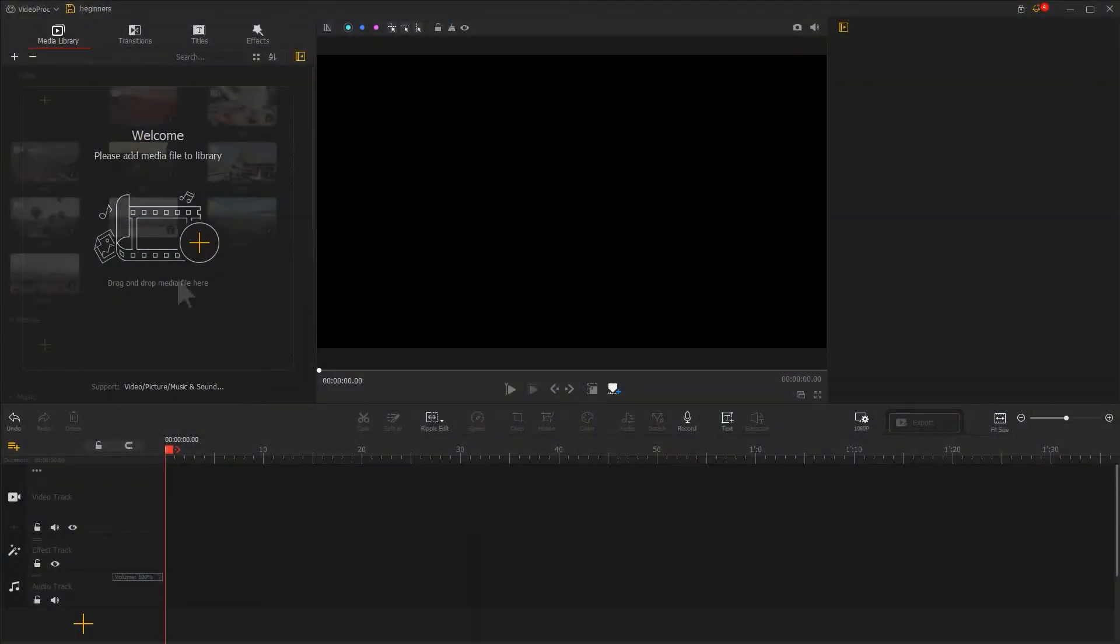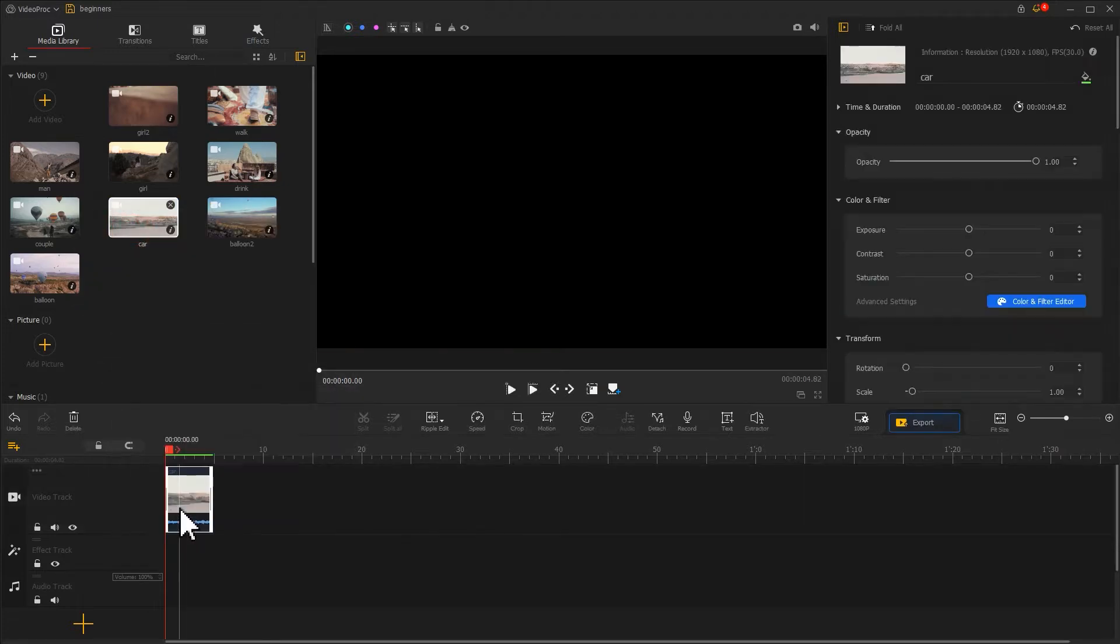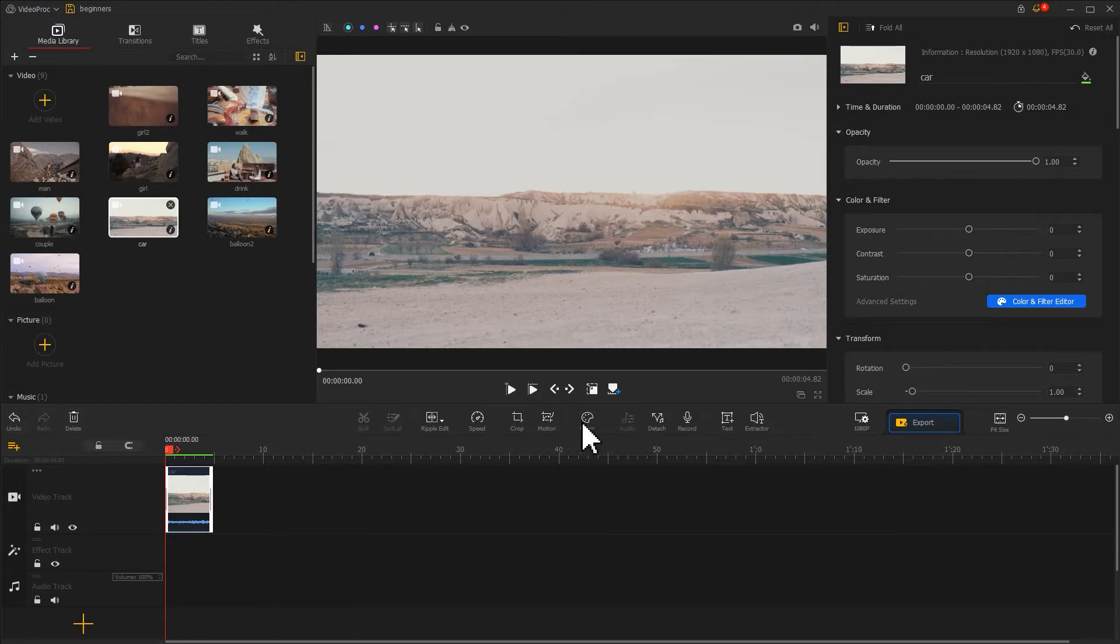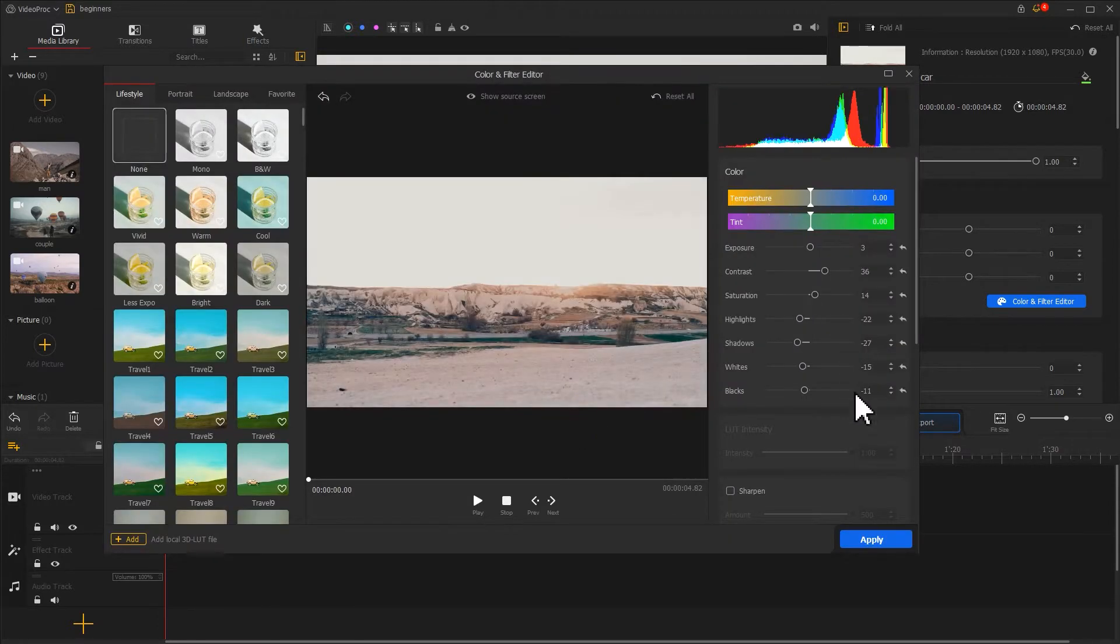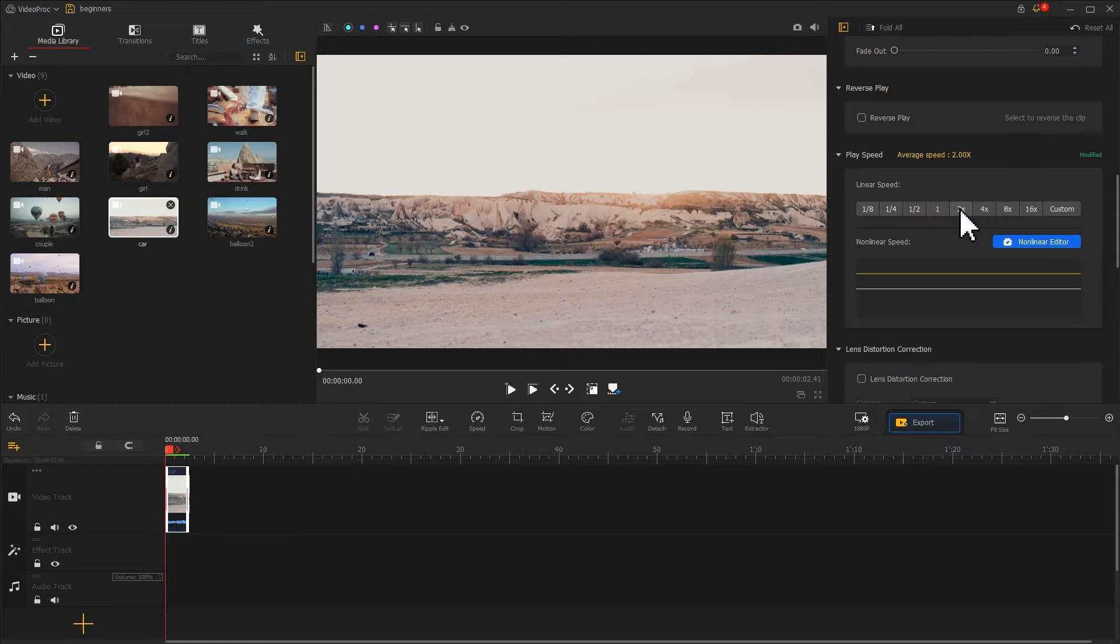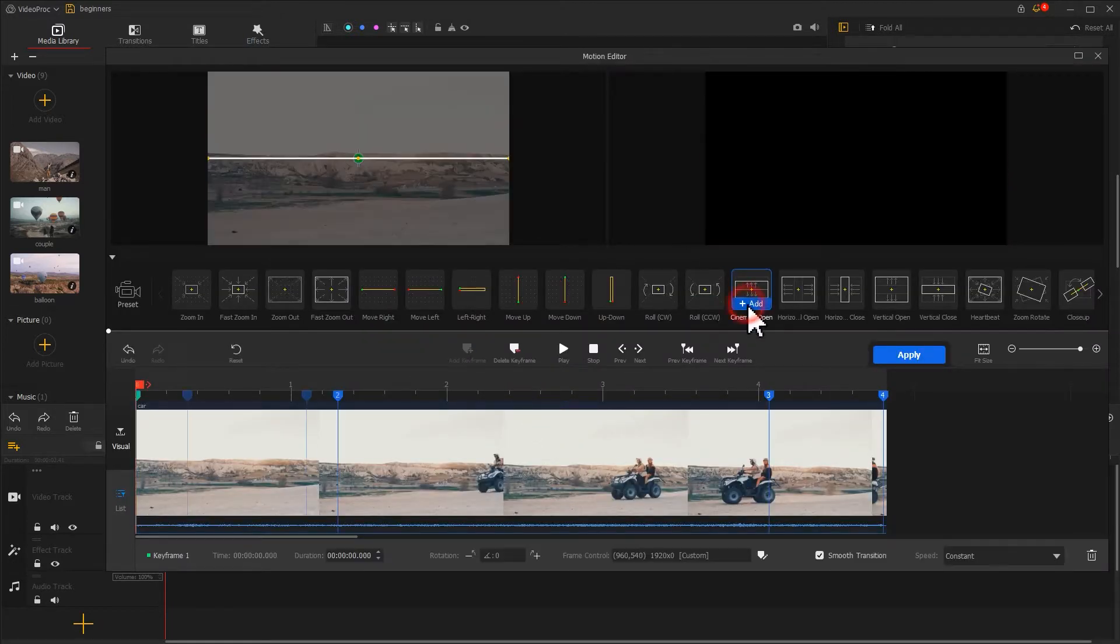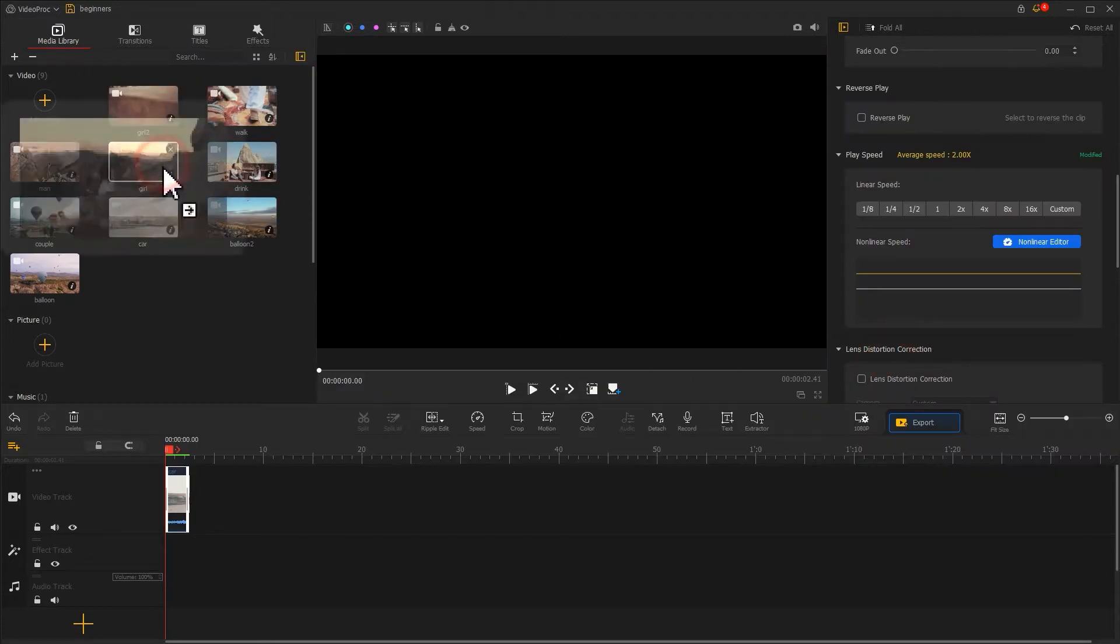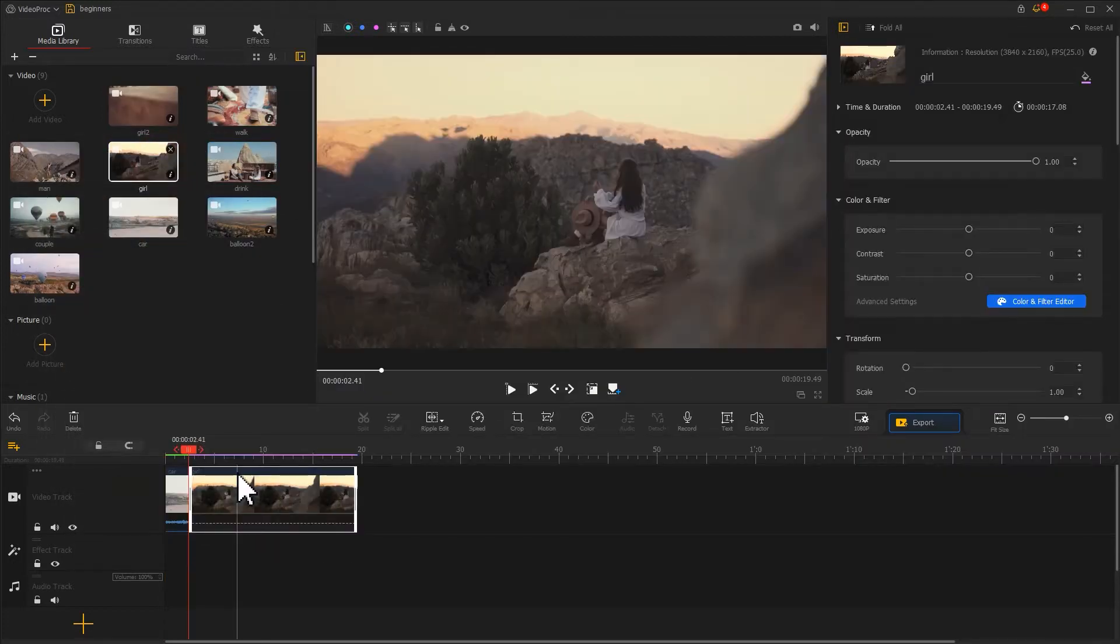Many beginners like to edit in this way: drag a video to video track, then apply heavy edits and effects. For example, correct color, change speed, and apply motion effects. After that, they drag the next clip and repeat the edits. That's not the right workflow.